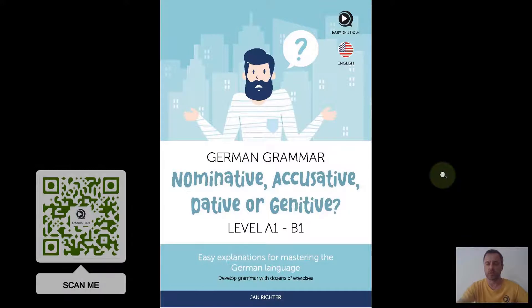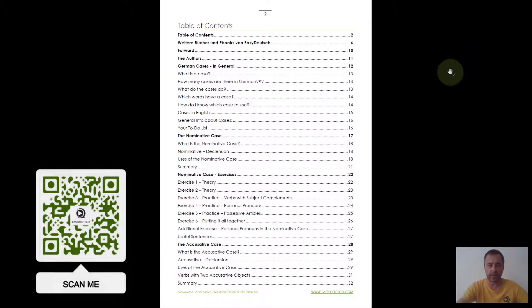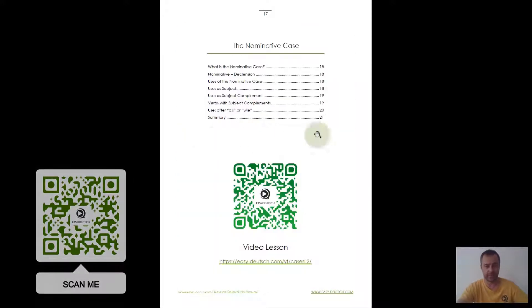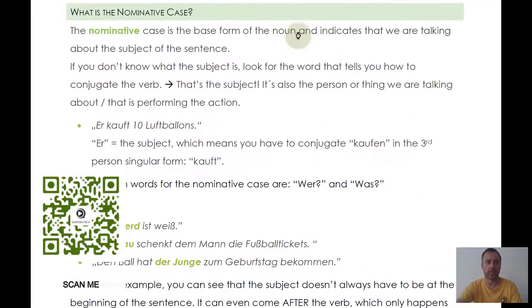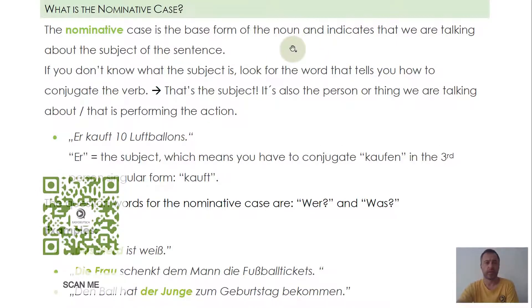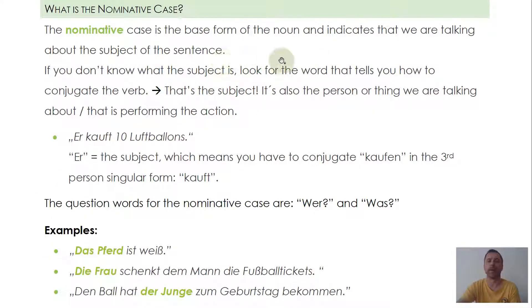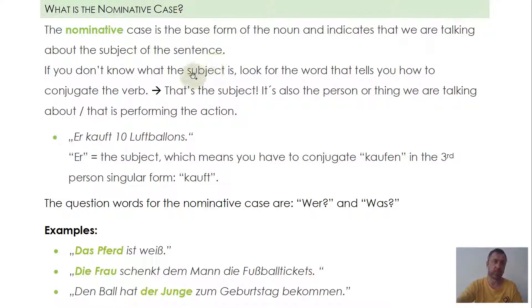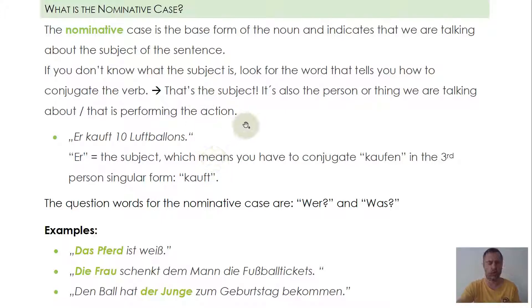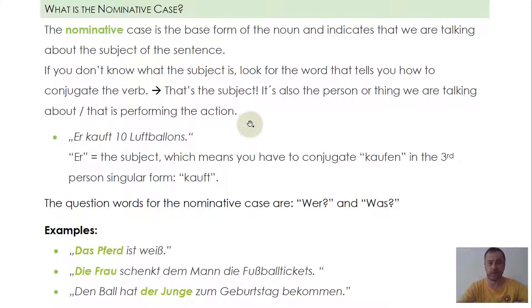We're now in my ebook about the German cases. Today's topic is the nominative case. The nominative case describes the base form of the noun. It usually indicates that we are talking about the subject of the sentence — so the subject is nominative case. If you don't know what the subject is, look for the word that tells you how to conjugate the verb — the person or thing we are talking about.